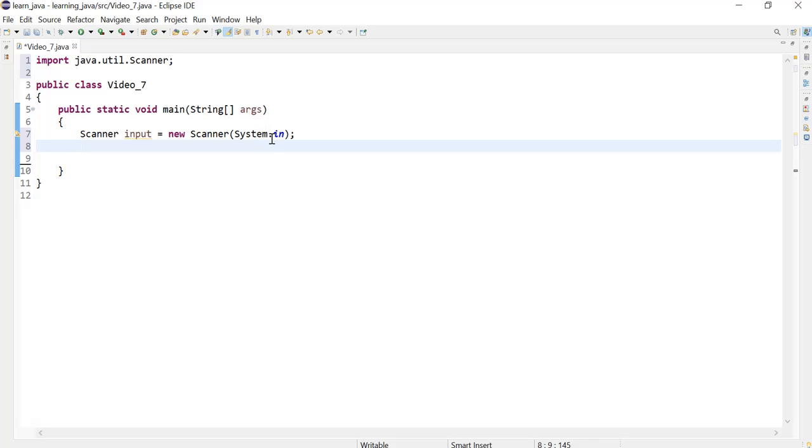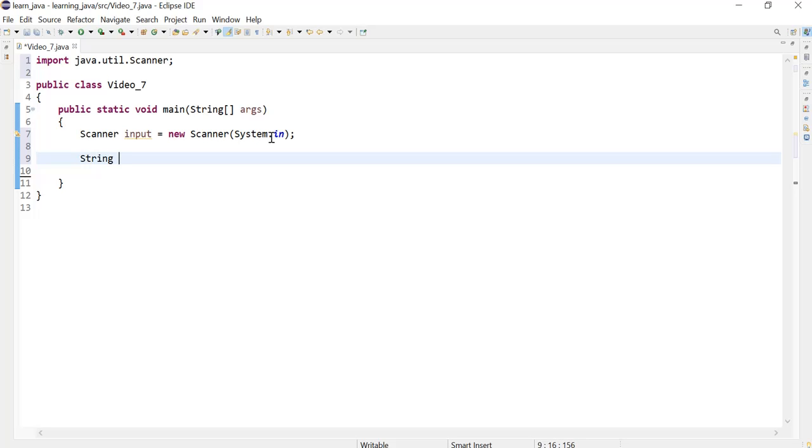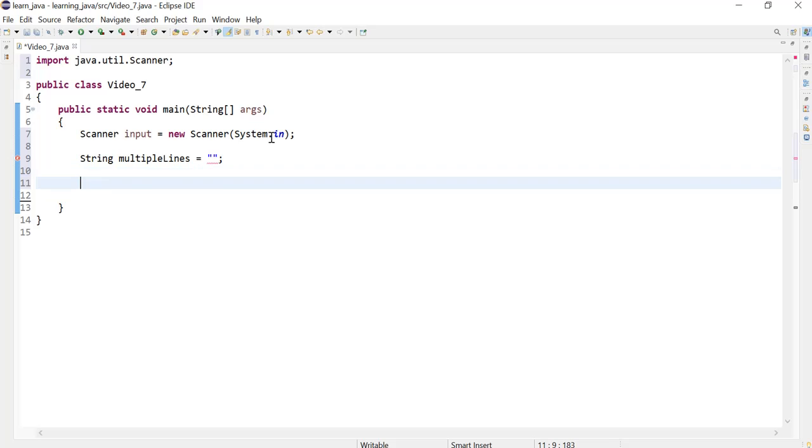We can now define an empty string variable using the data type string and my variable is called multipleLines. It's just basically an empty string which we will use later to add a string to it.